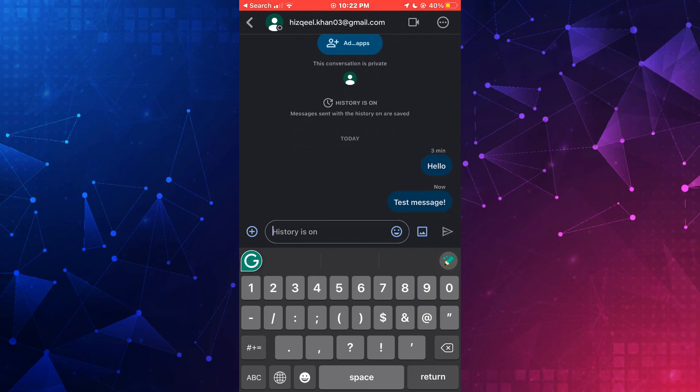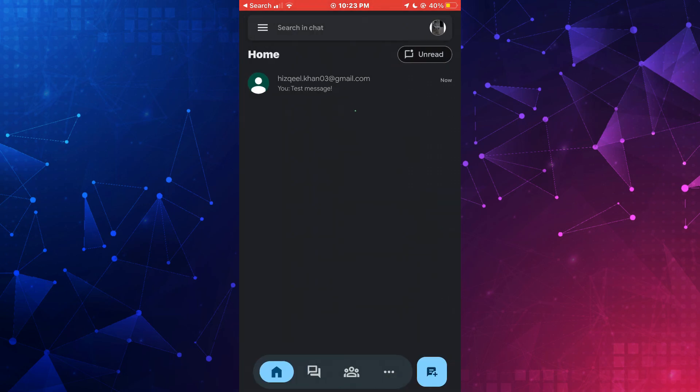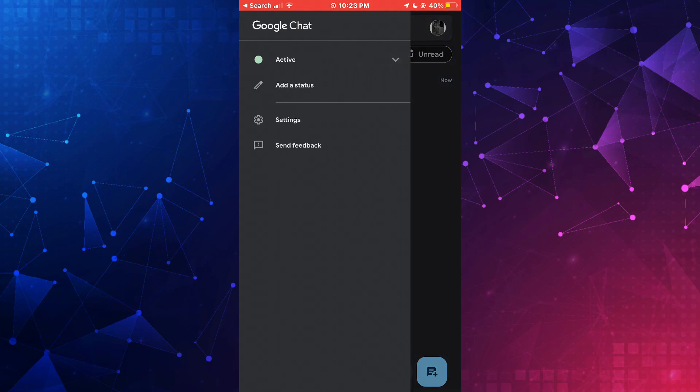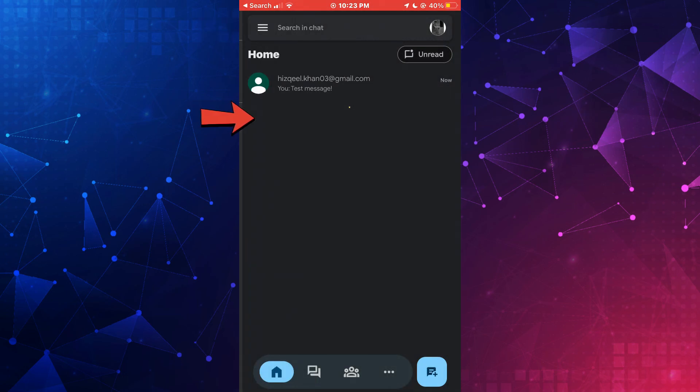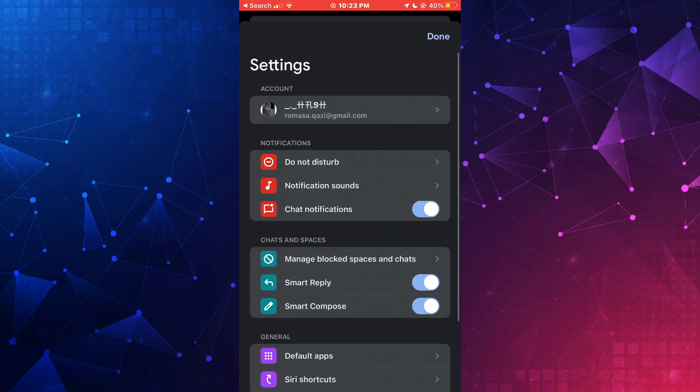For that, get back to the homepage, tap on the three lines icon at the top left corner and select settings. Now, enable the notifications feature and you're good to go.